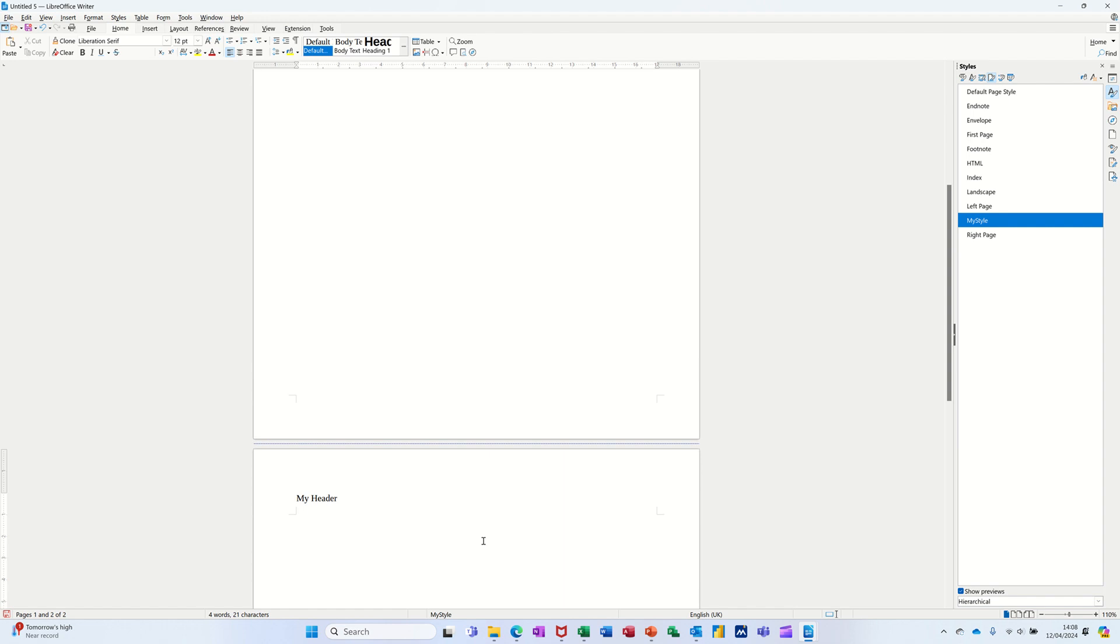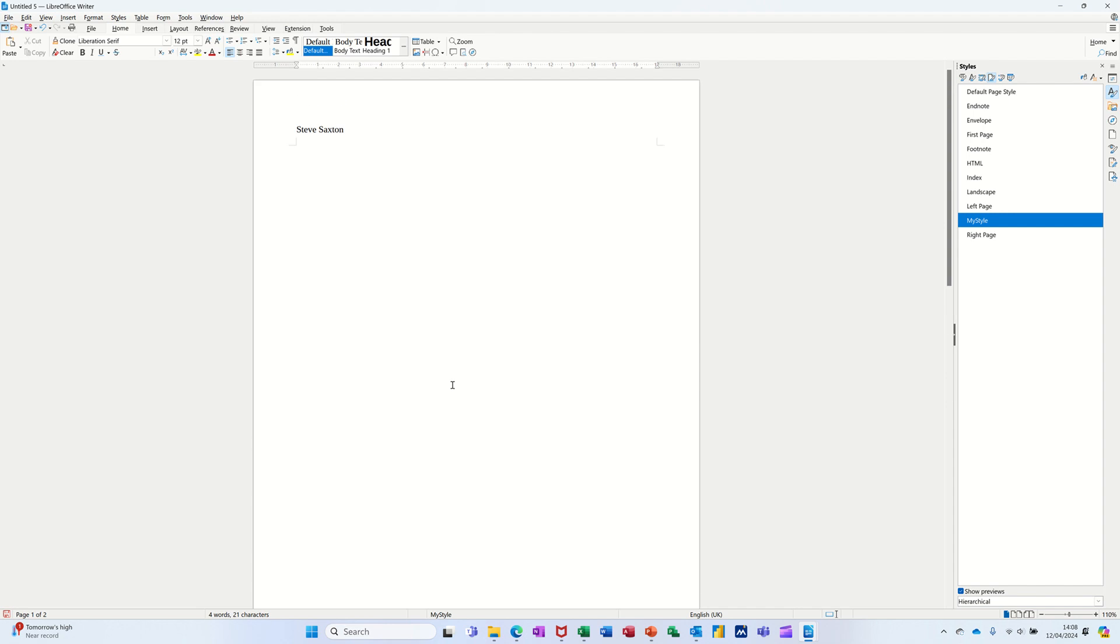So you have to create a style and then you can allocate that style to a page after you've done a page break. So that's just a very short video of how you can have different headers in a document on separate different pages.